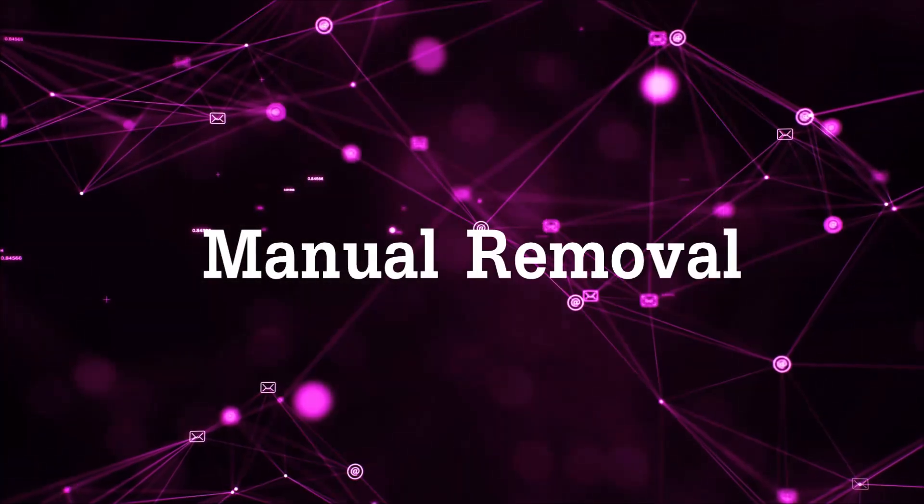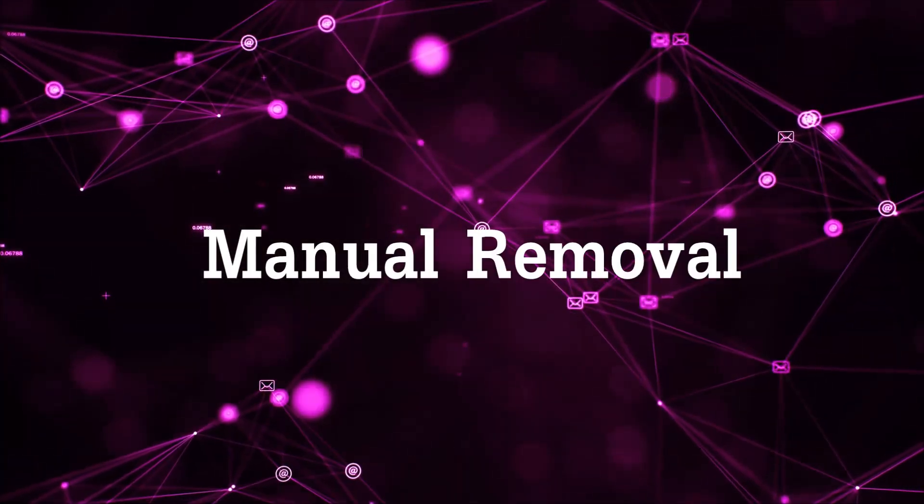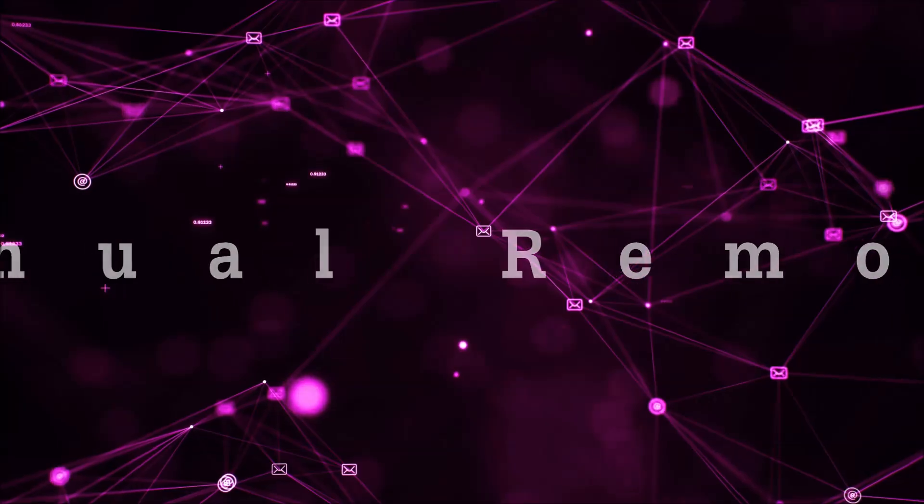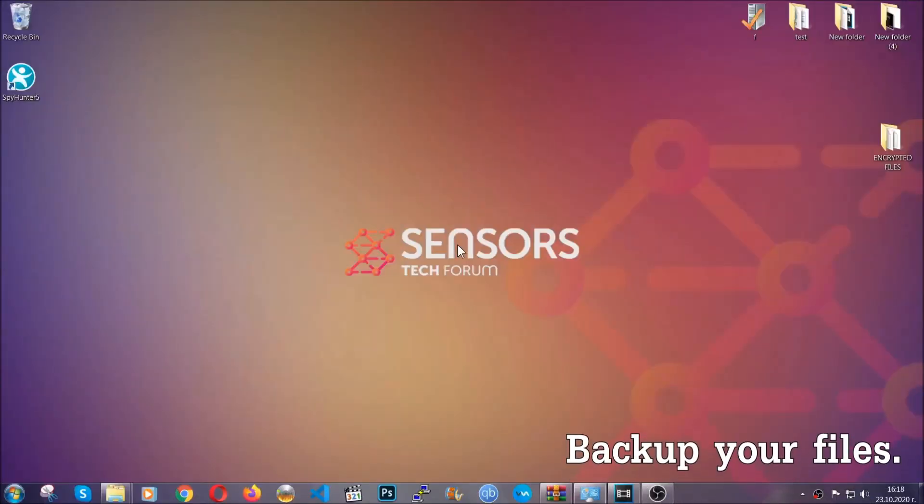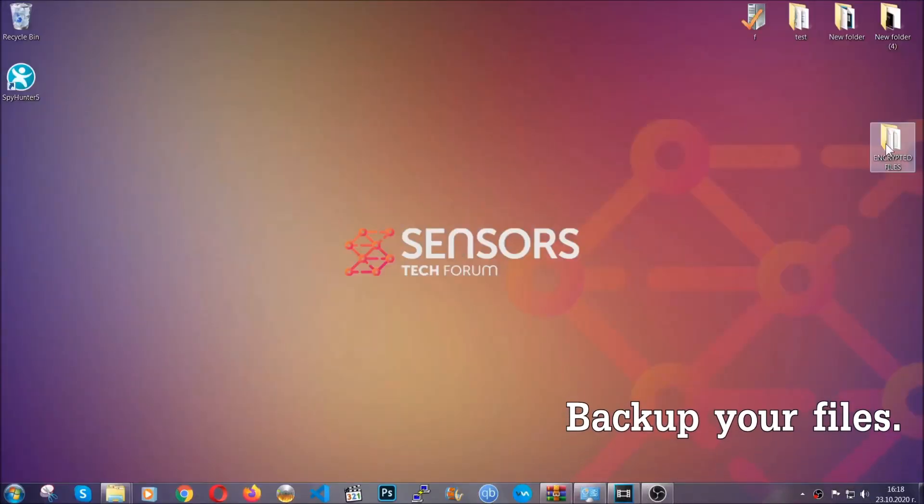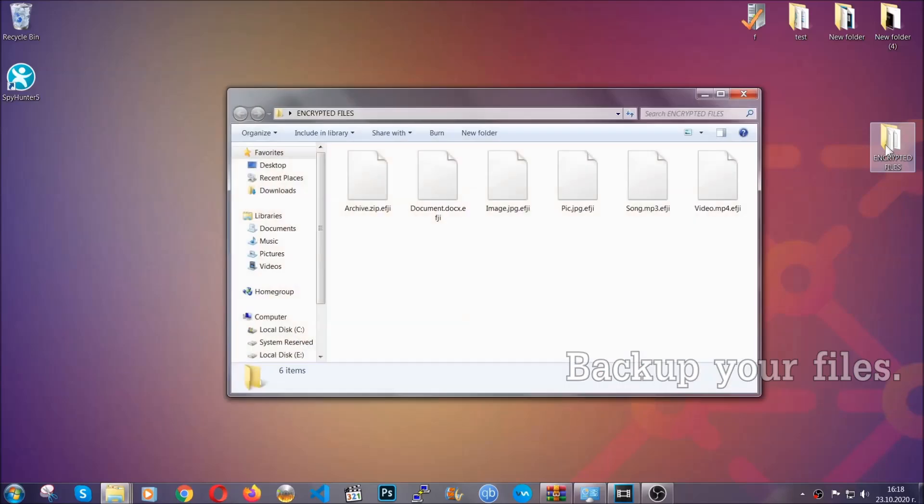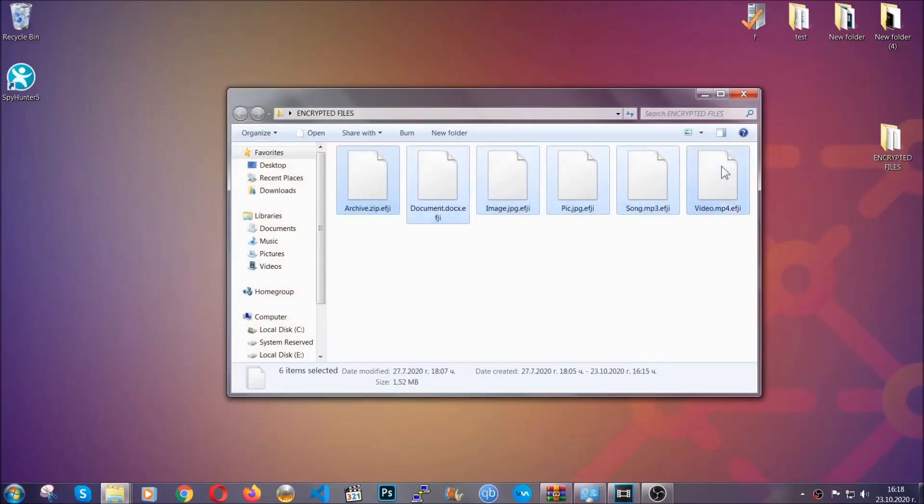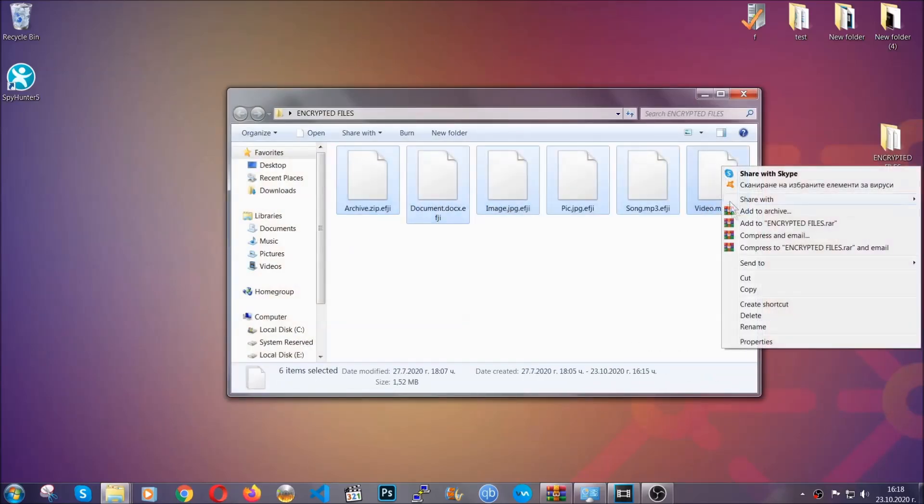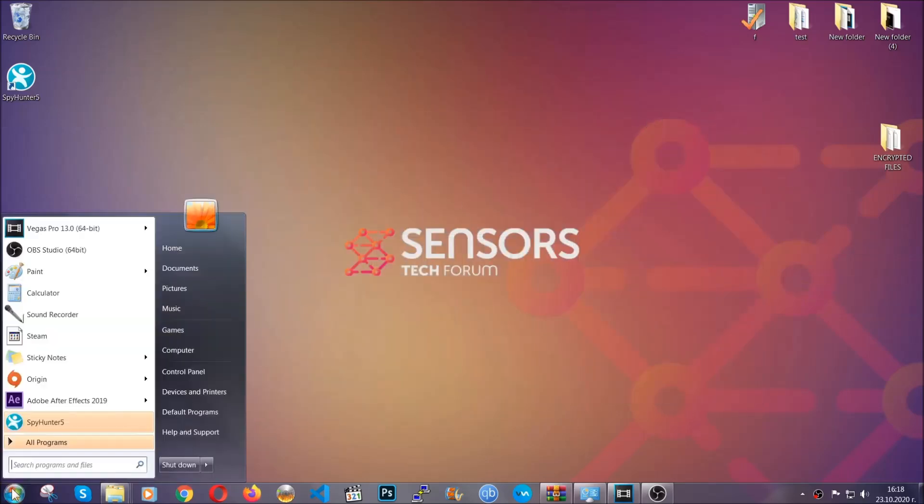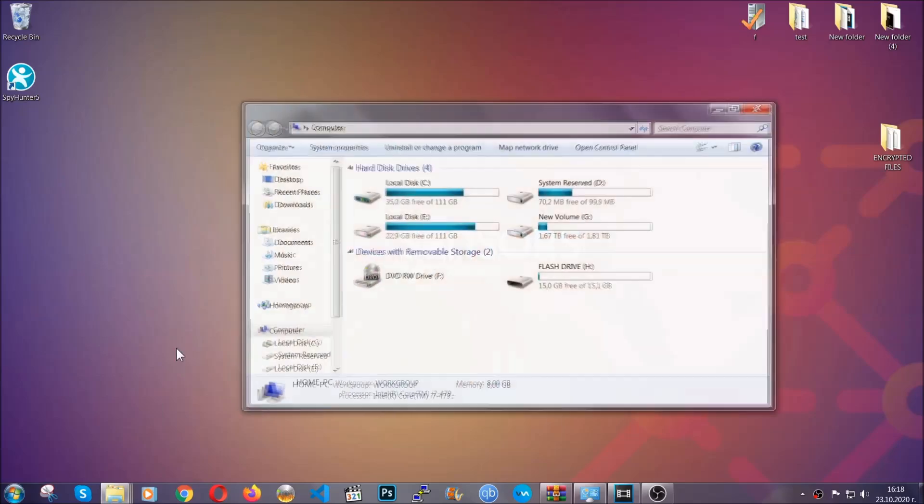So for the manual removal, you need to have some experience in removing threats. Now before beginning the removal, I highly suggest that you back up your files, whatever they are, especially the important files. Simply you can copy them on a flash drive, you can upload them to the cloud.